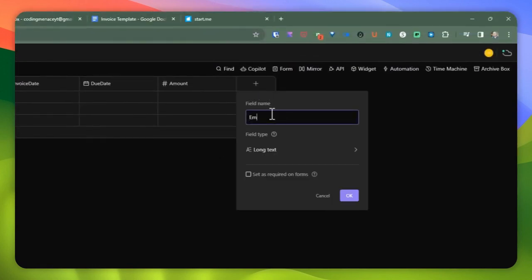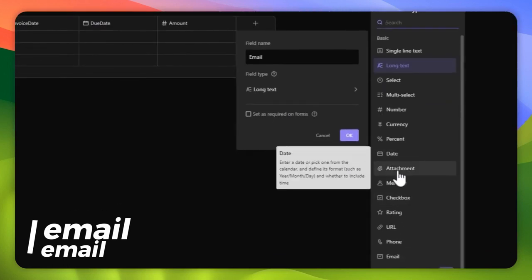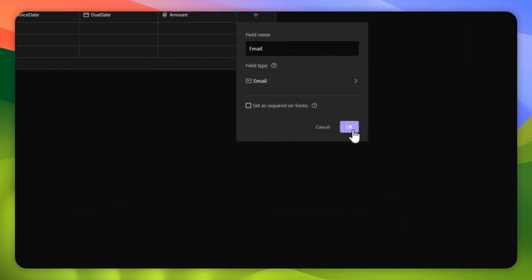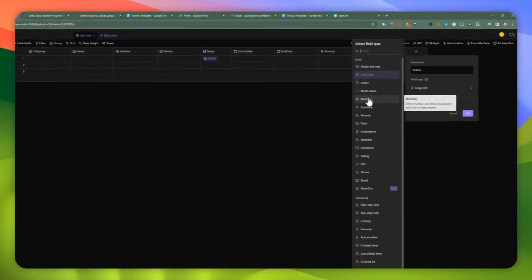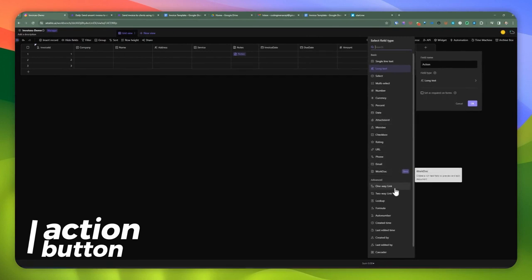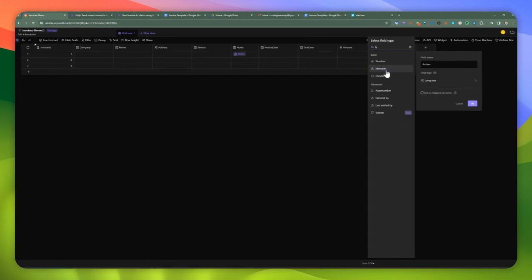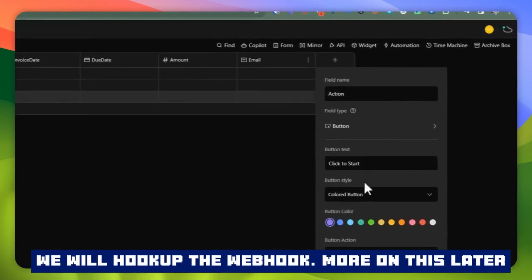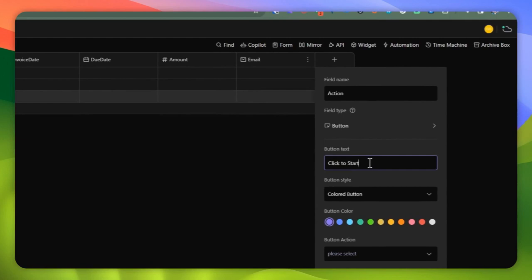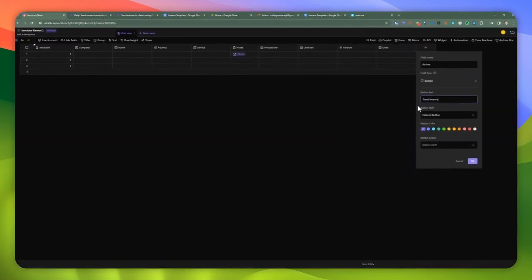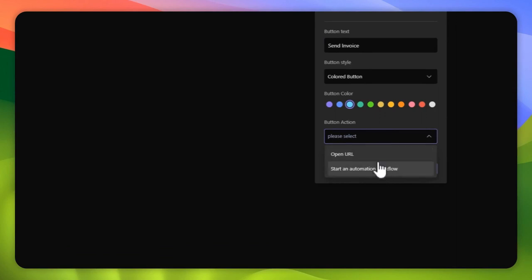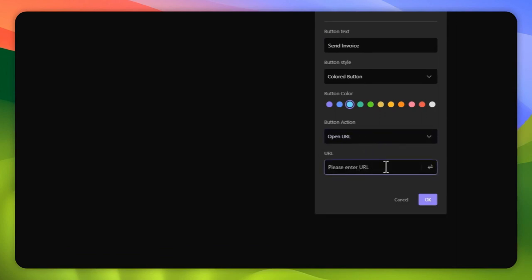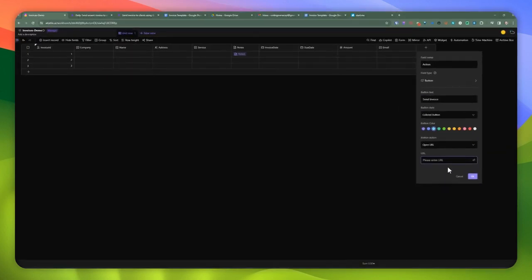We're going to be triggering the actual billing in two different ways. One is to click a button — we're going to add a button field with the text 'Send Invoice.' You can pick a color. What I'm going to do is open up a URL, which is going to be triggering a webhook in ActivePieces. I'll supply the actual URL for the automation once we have it set up in ActivePieces.